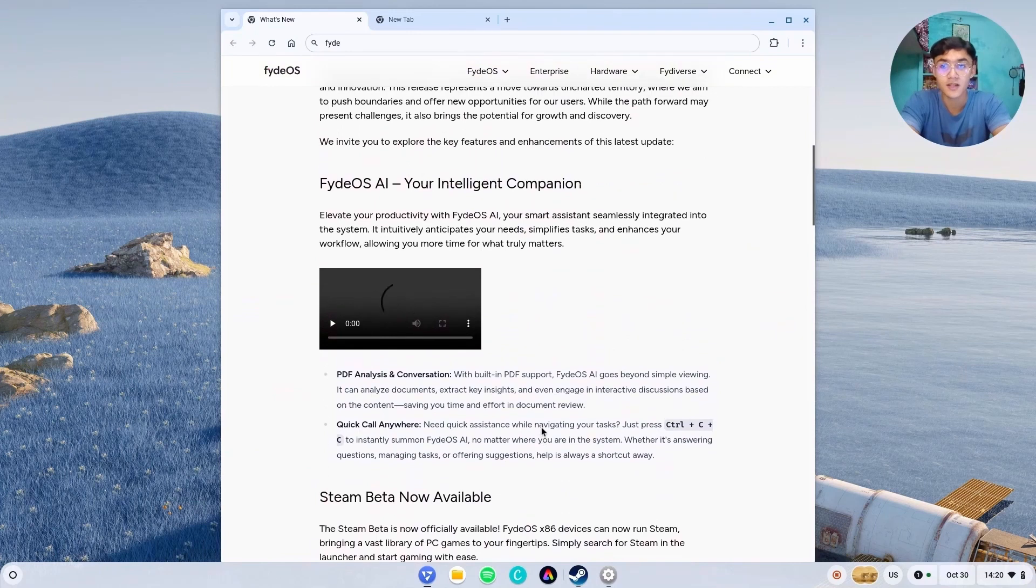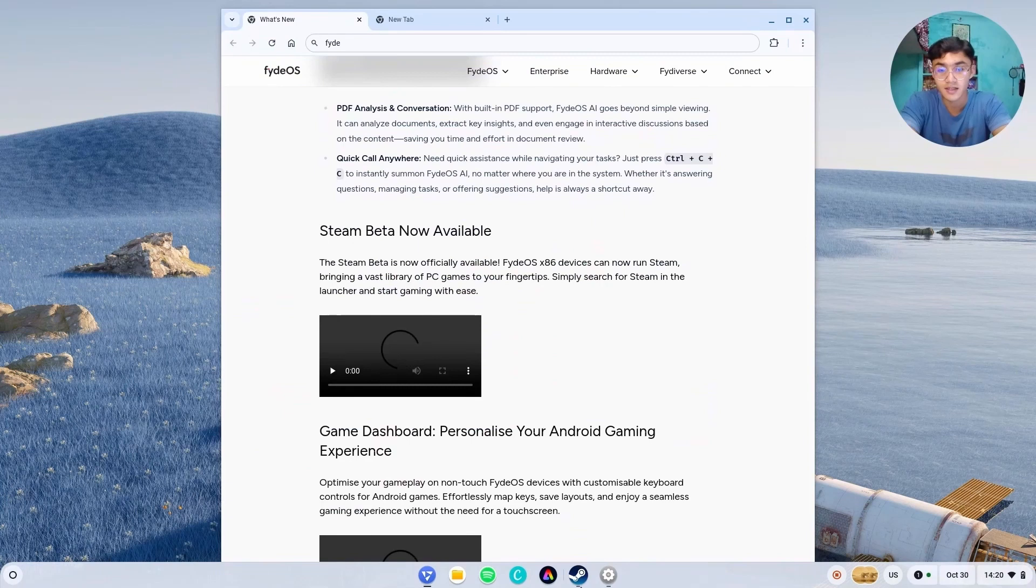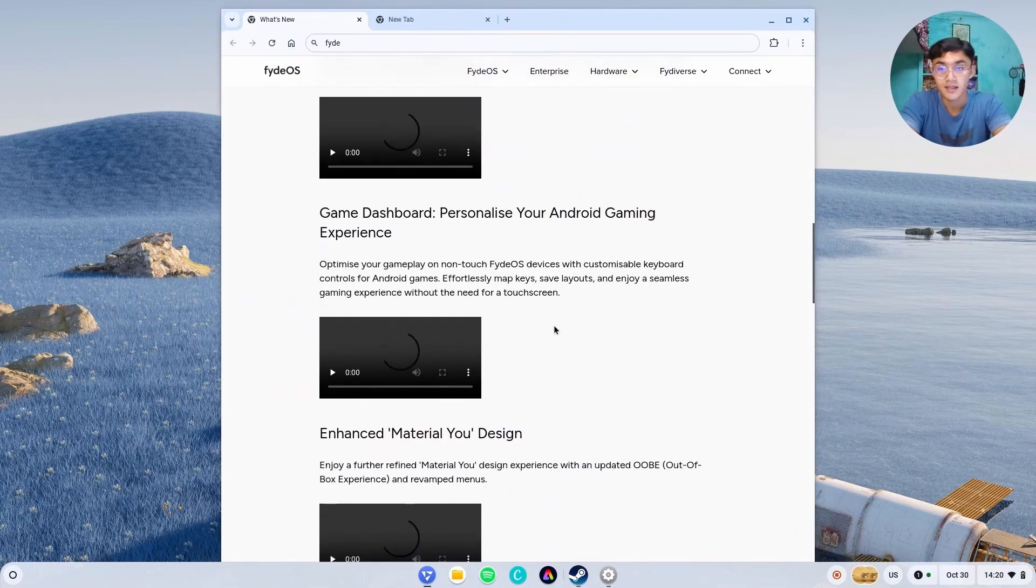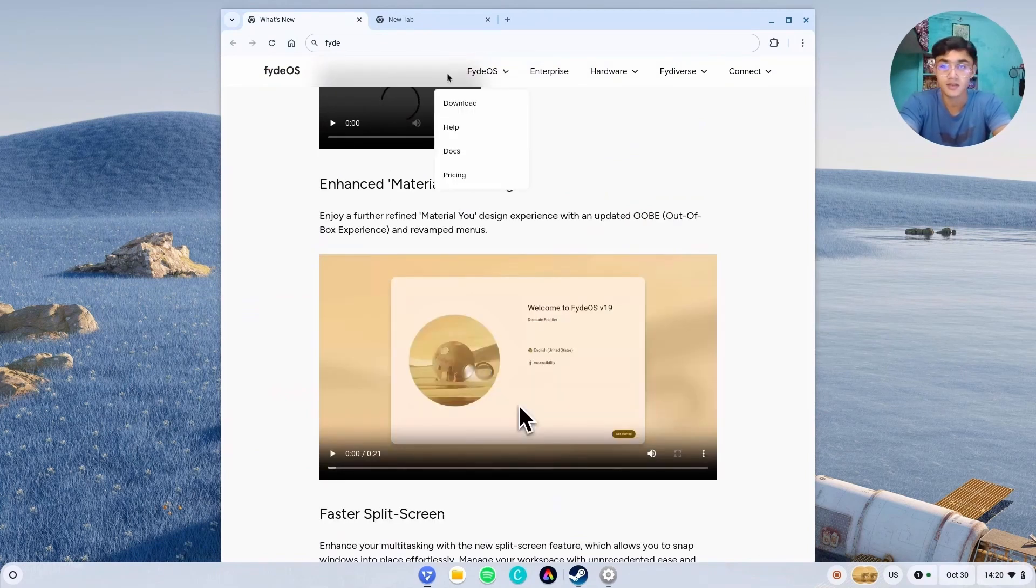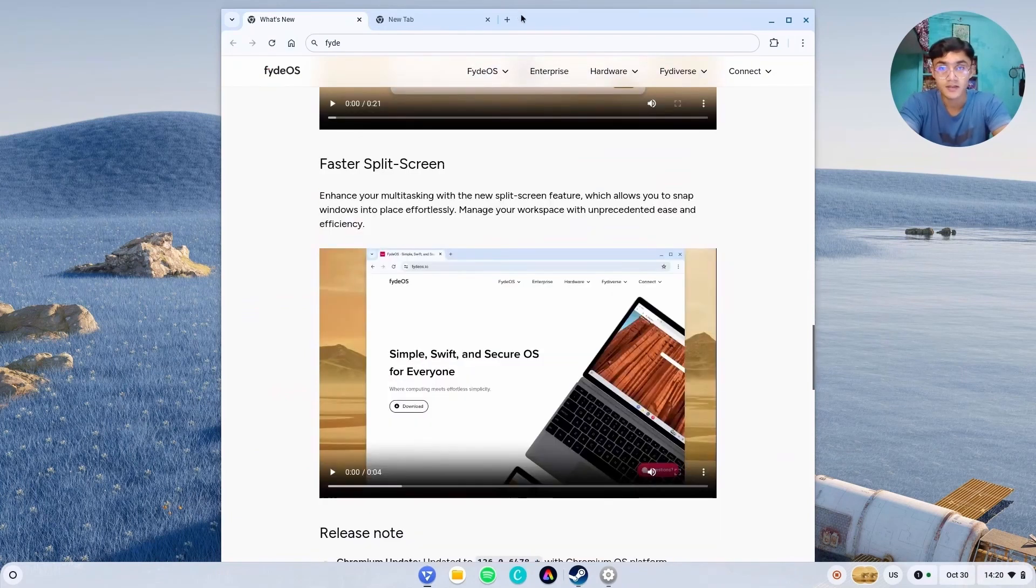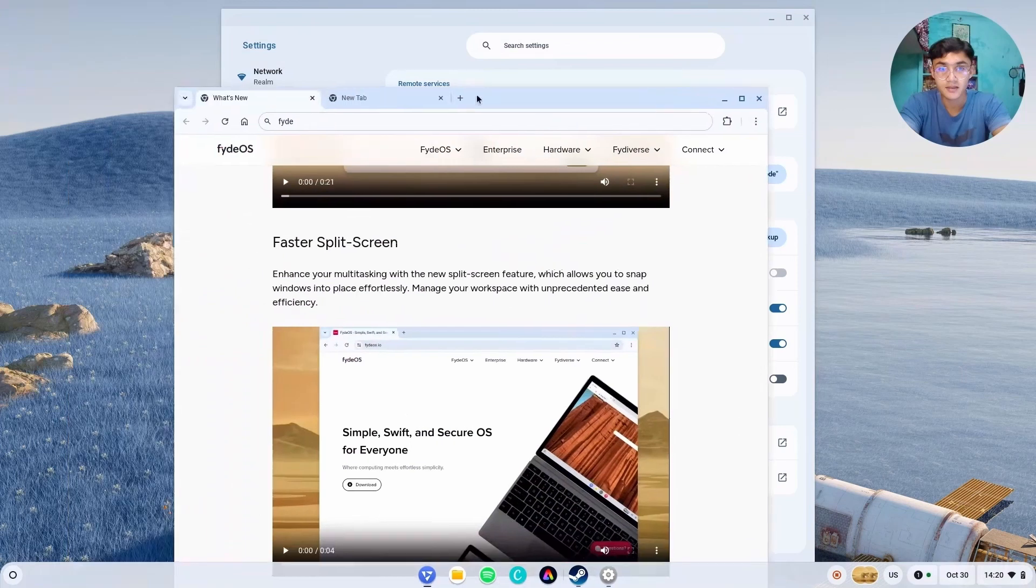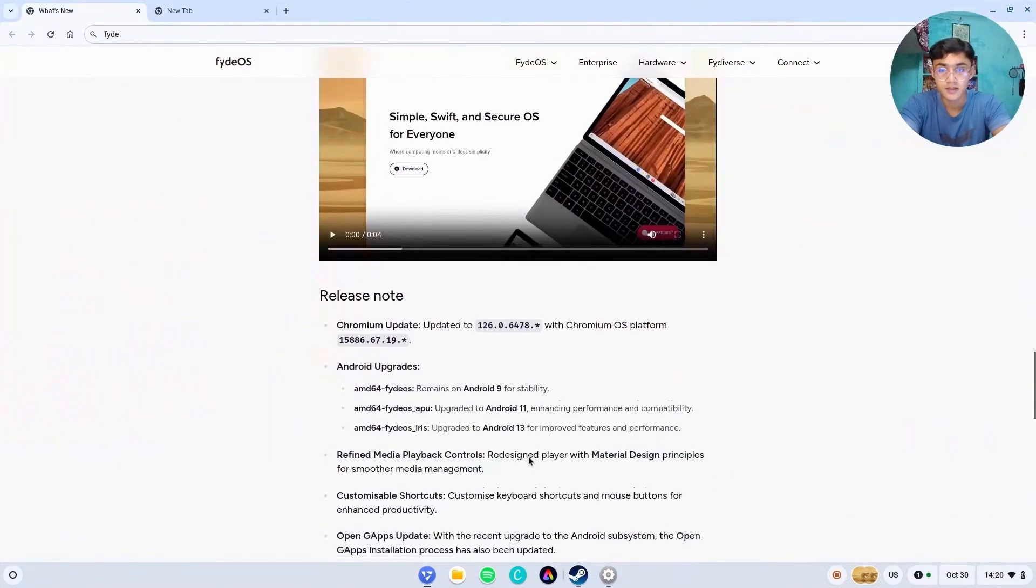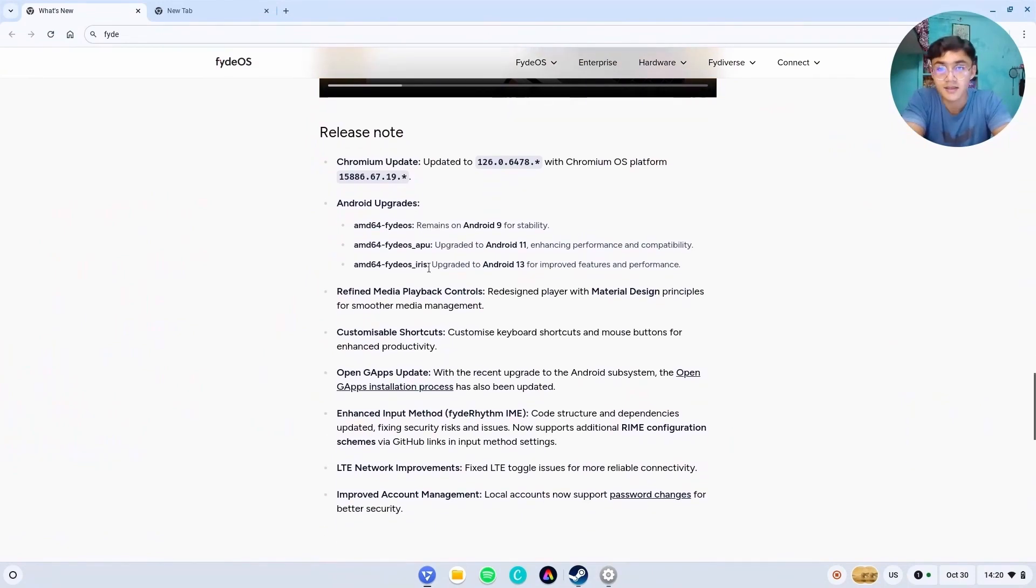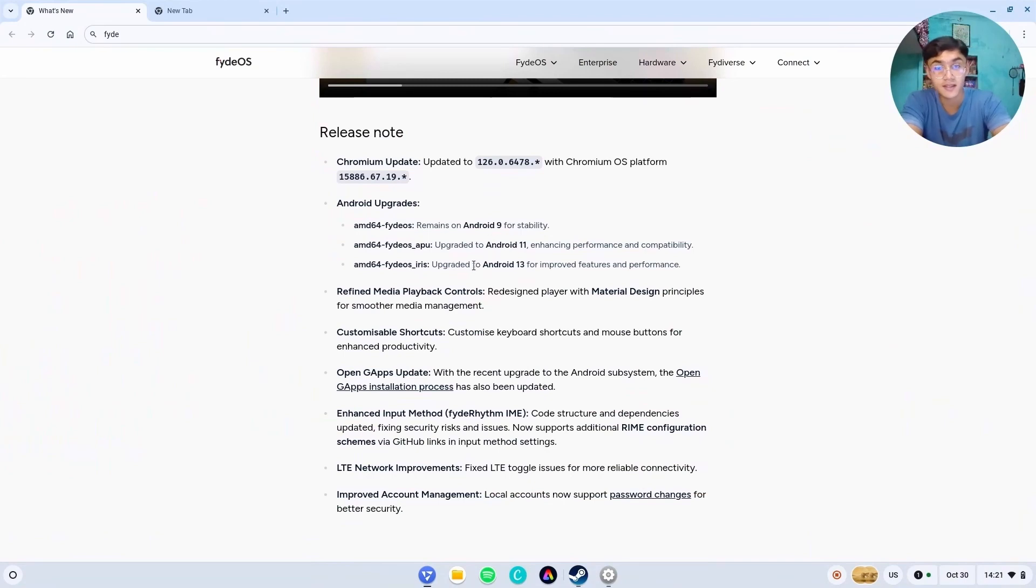Now let's see what are the new things. FydeOS AI, I already showed you. Then we have Steam, which is currently being installed. It's gonna take a hell of time. Then we have the game dashboard, which is none other than the key mapper I was talking about. And then we have the enhanced Material You design, which is like out of the box experience, fastest LTS. Nice. This is something nice: for the real stable version of FydeOS we have Android 9. Those who are using APU version, they'll get Android 11 and those who are using Iris version will use Android 13. This is something which Chrome I should do.